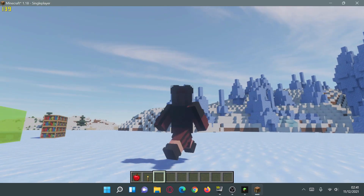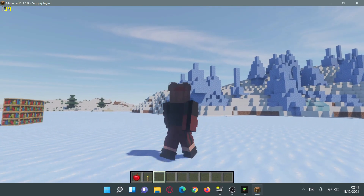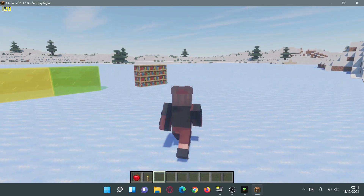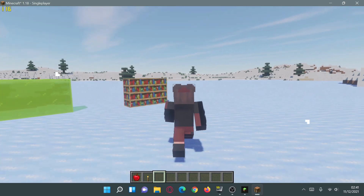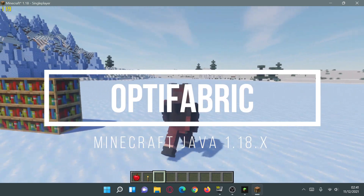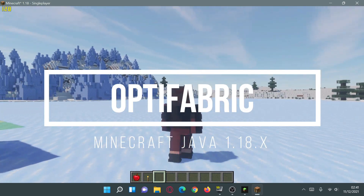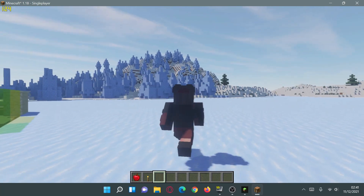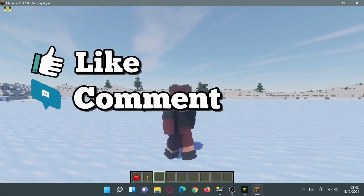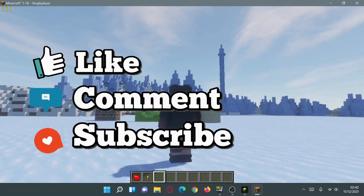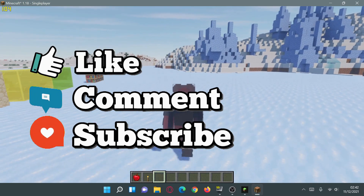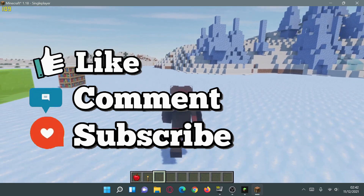Hey, what is up guys, welcome back to another Minecraft Java video. Today we're going to be taking a look at OptiFabric, which is a mod that allows us to use OptiFine with Fabric and other mods as well. Today I'm going to show you guys how to download and install OptiFabric to be able to use OptiFine on Fabric.